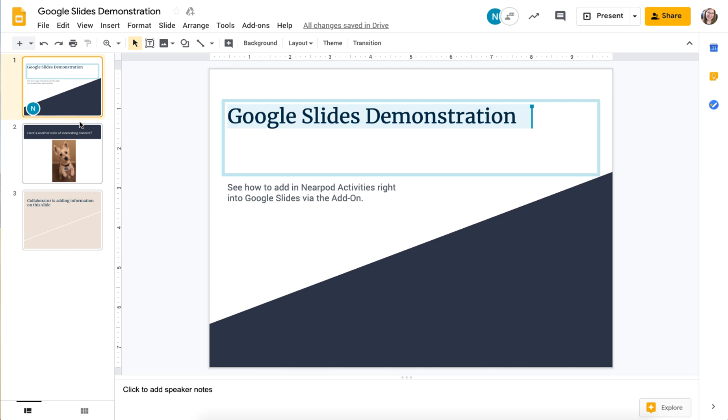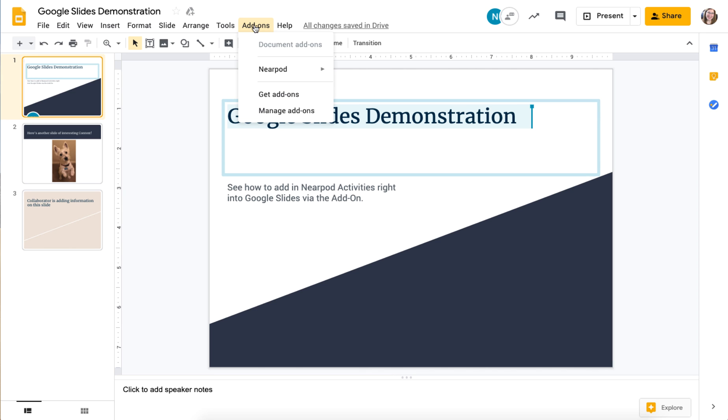I'd like to be able to add Nearpod activities right into this Google Slides presentation. So I'm going to choose add-ons, and I can open Nearpod if I have it before, but I can install it by clicking get.